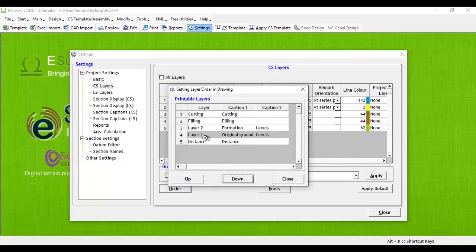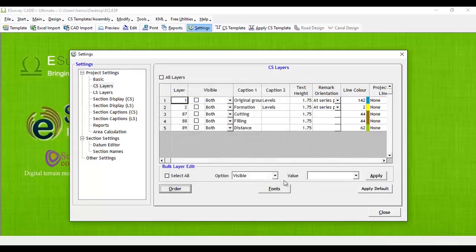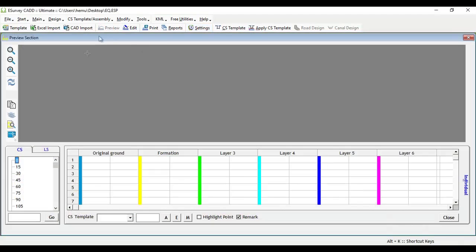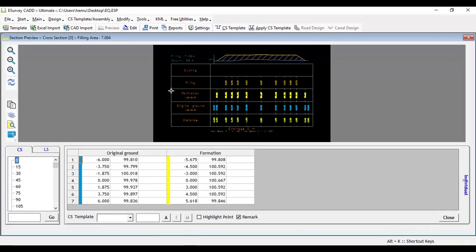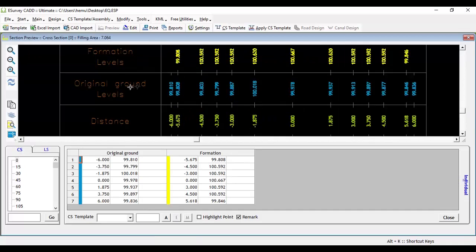Close the settings window. When you preview the cross-section drawing, bands in the cross-section will appear as per the set order.